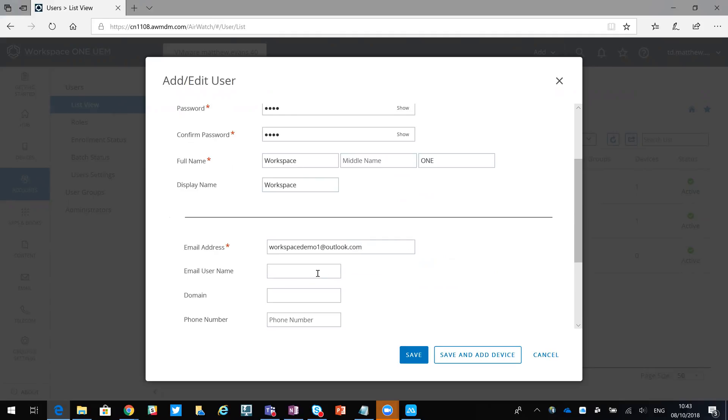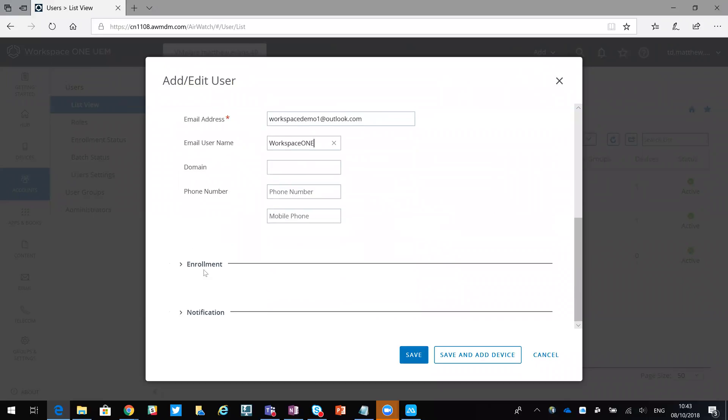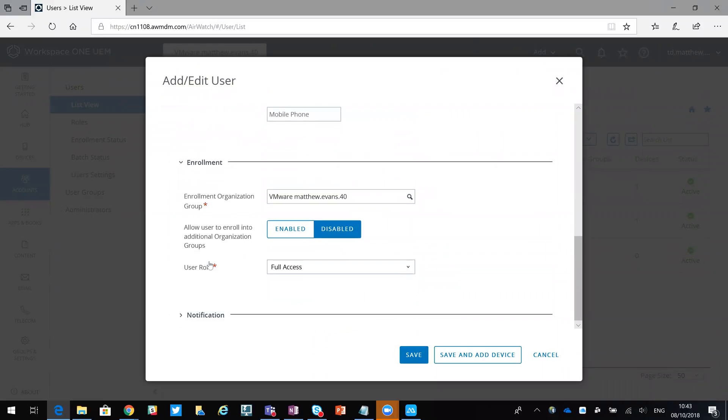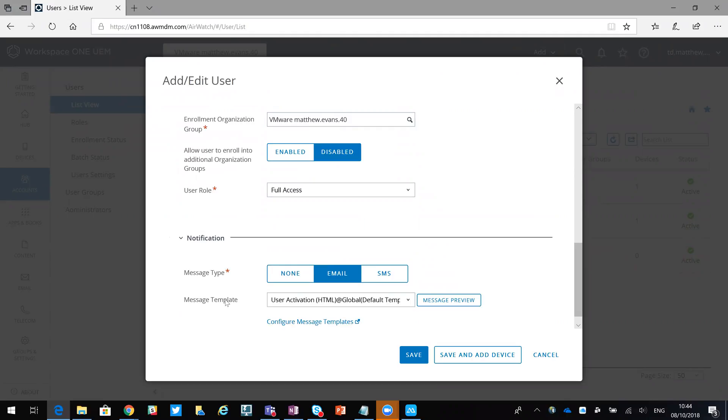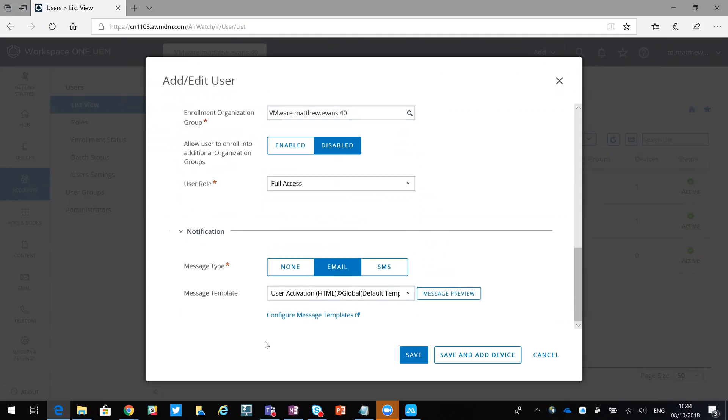Email username Workspace ONE will do. If we extend out enrollment, you can see that they're going to be enrolled into a specific OG, and in terms of notification we're going to send them an email.